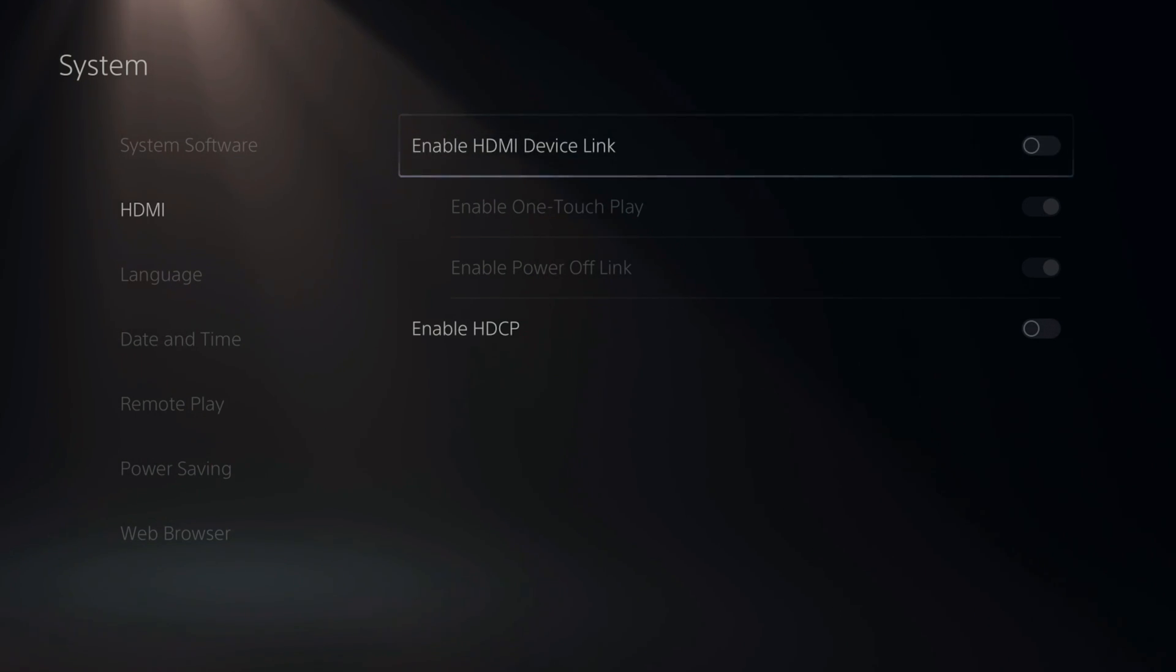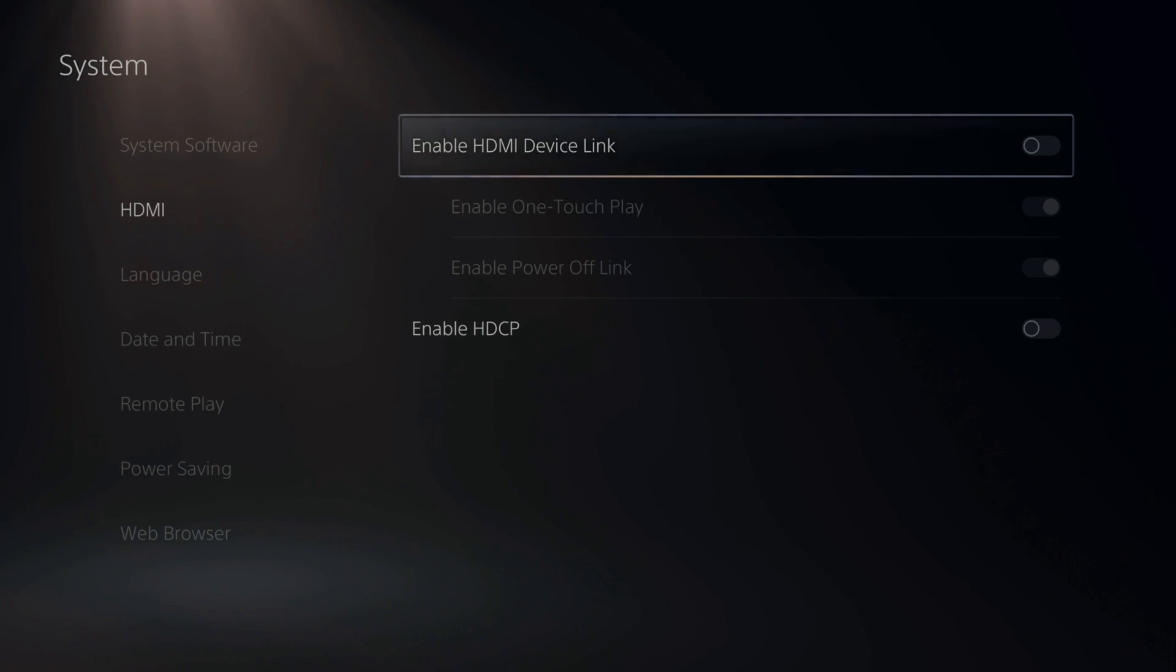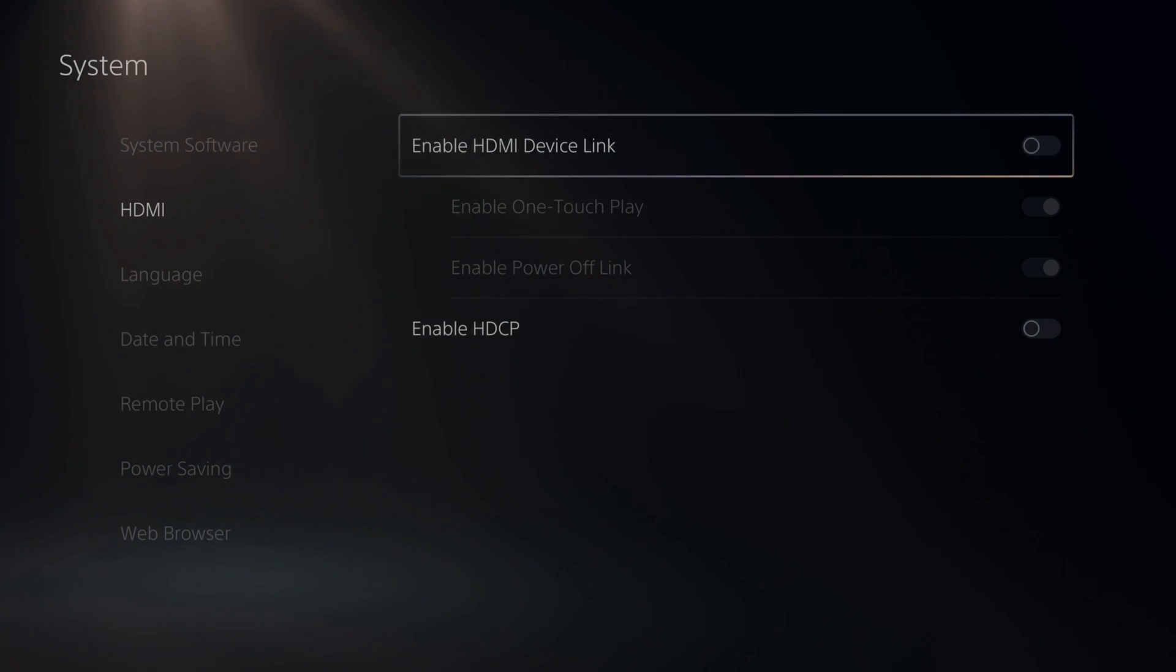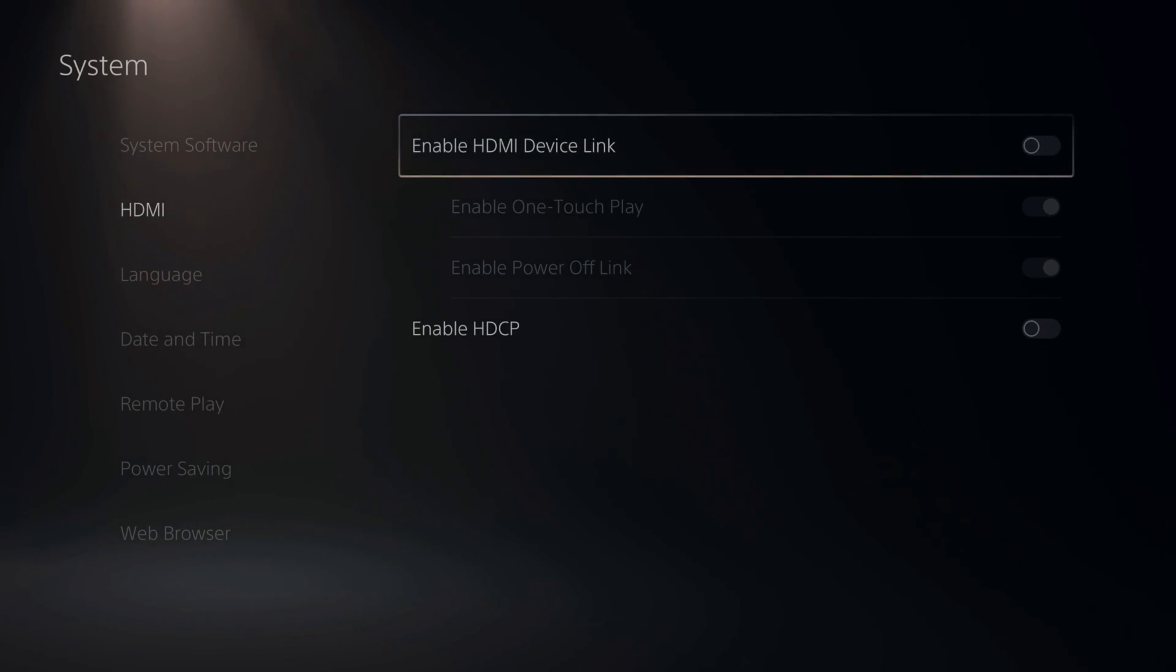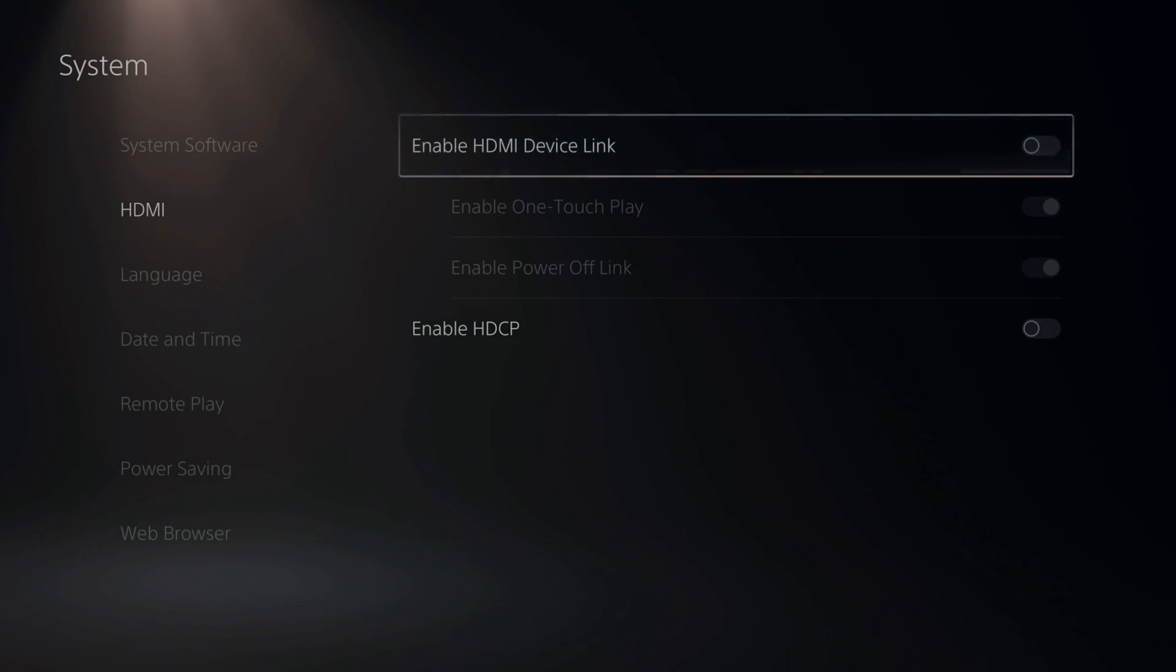Then it says Enable Power Off Link. So if you turn off your PlayStation, your TV will turn off as well. So this may be causing some sort of HDMI issue or flickering or something cutting in and out on your screen. So try turning this off.